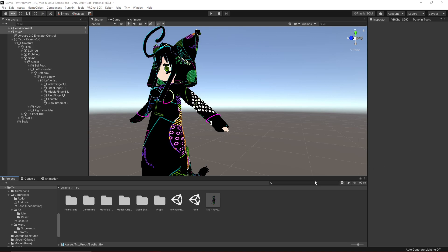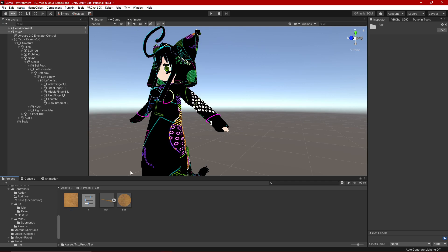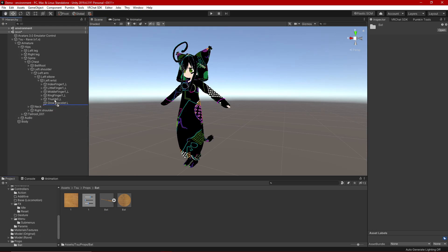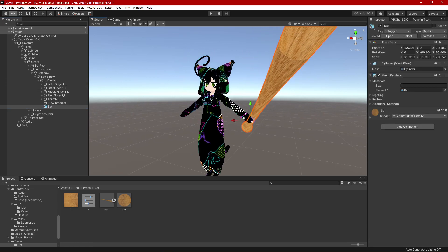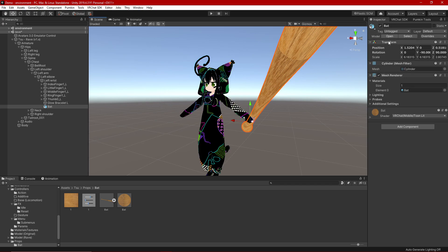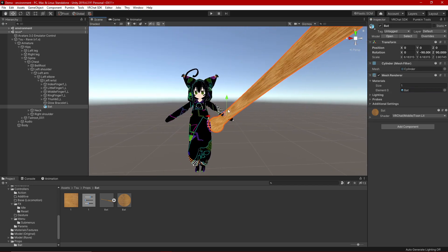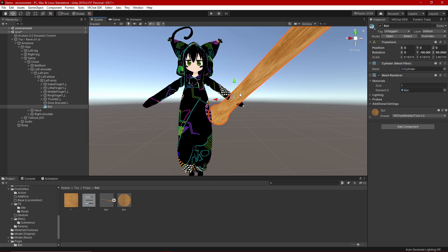The very first thing we're going to do is place a prop on my avatar. I already have a prop ready — a bat — and I'm going to place it on the FSR, right onto the bone where I want it to be parented, which is the left wrist. I'll go up to Transform, reset position to put the origin point of the mesh where the bone is, then orient and scale it to size.